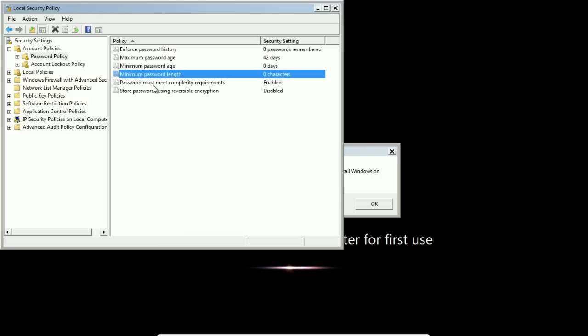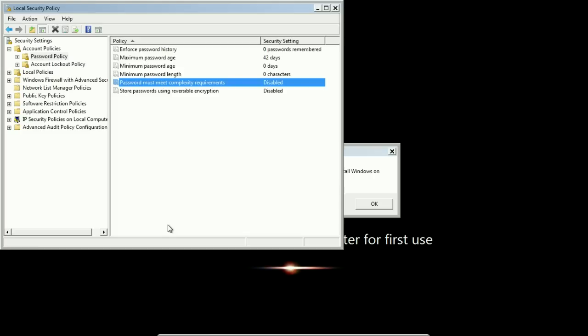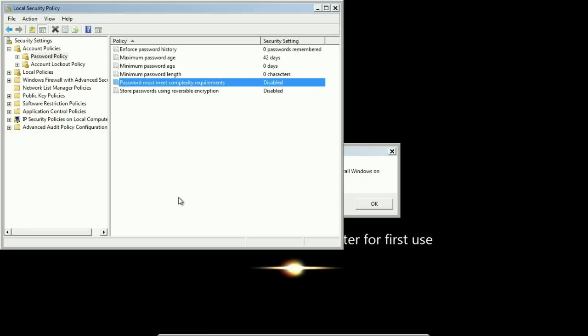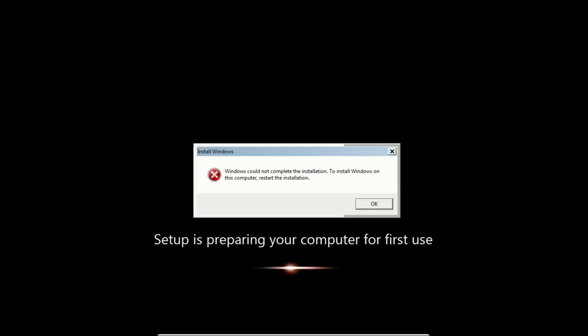Change that to zero, turn off complexity if it's on. Depending on your network there could be something else, this tends to be the most common though. So turn those things back to where they were, close this window, and when I hit OK...